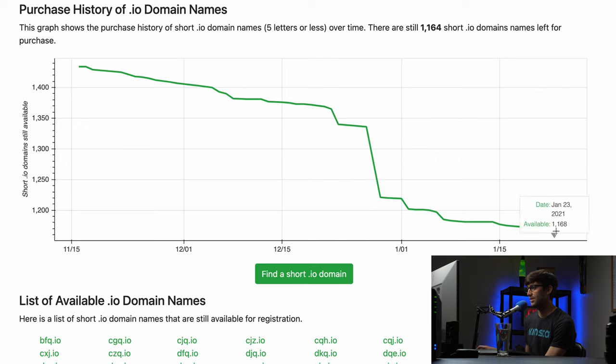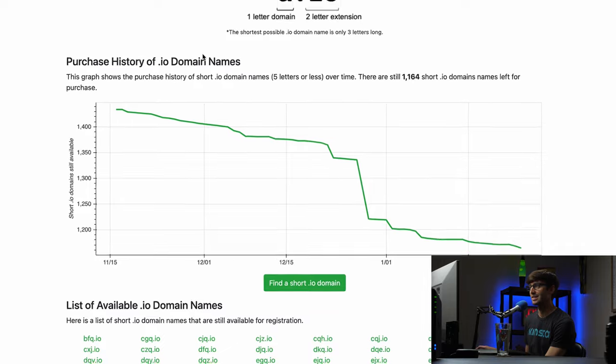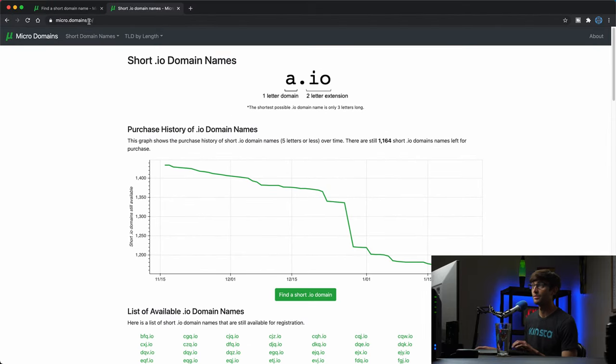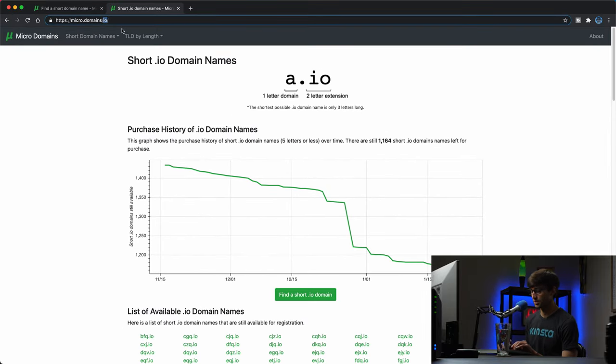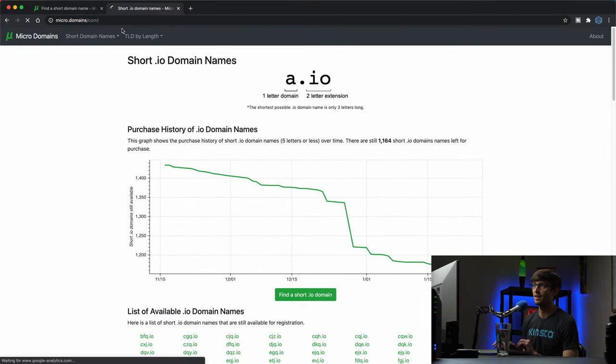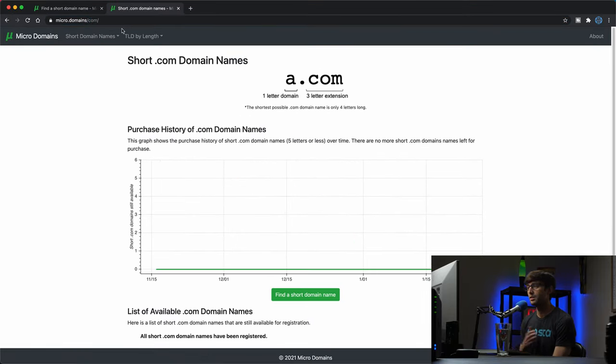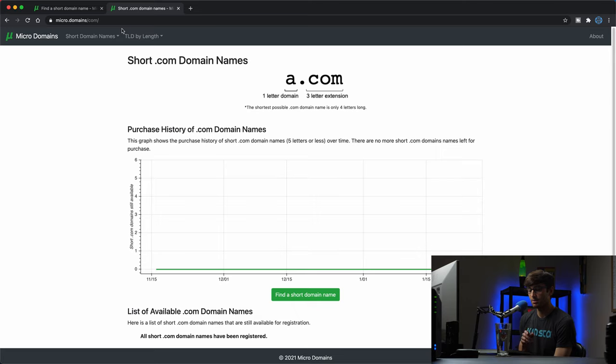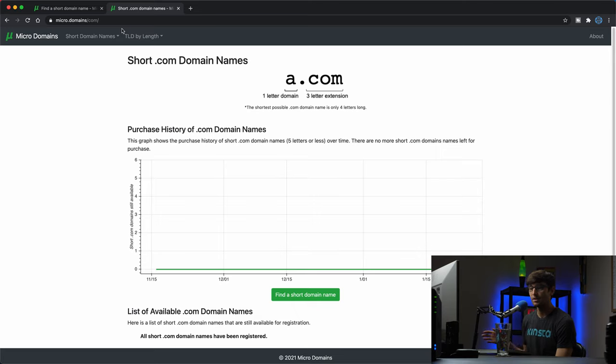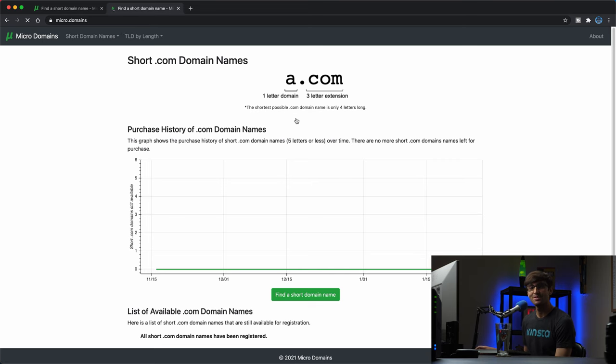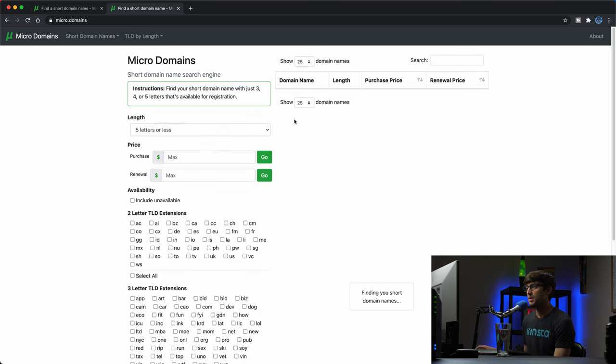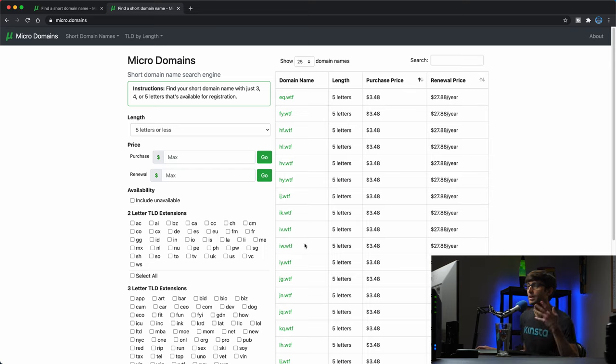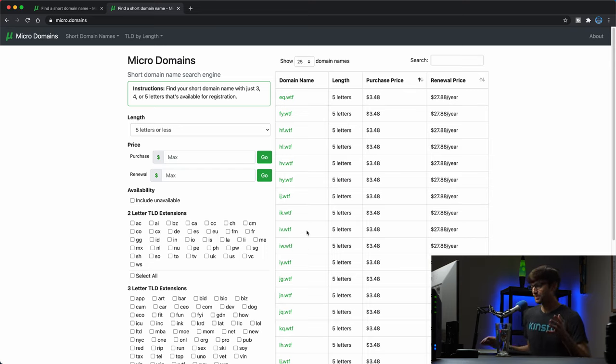At this point, what's also interesting is dot com. There are no short dot com domain names, they're all gone. Every single combination, every possible combination of a-a, a-b, a-c, a-d dot com, they're all gone. So you get some cool insights on this website. You can find something valuable for yourself if you're looking for a short domain name.